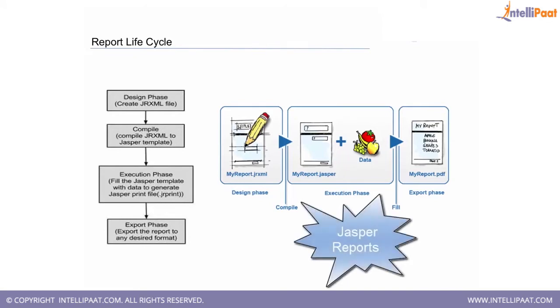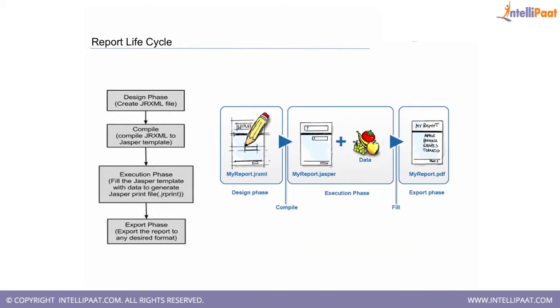Jasper Reports is completely built on the Java framework. The portion where we design the report and place all the elements is all in a good-looking UI, and that UI is called Jasper Soft Studio.